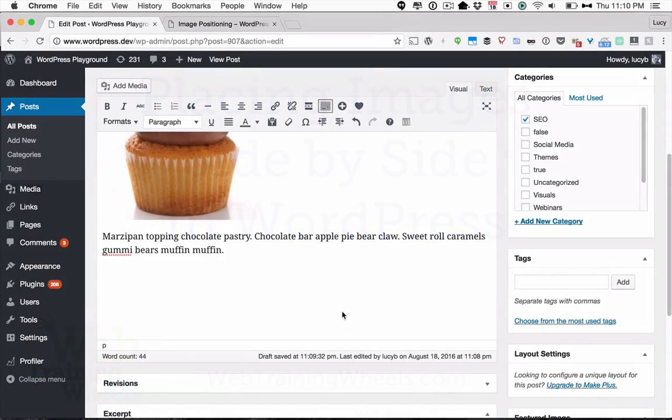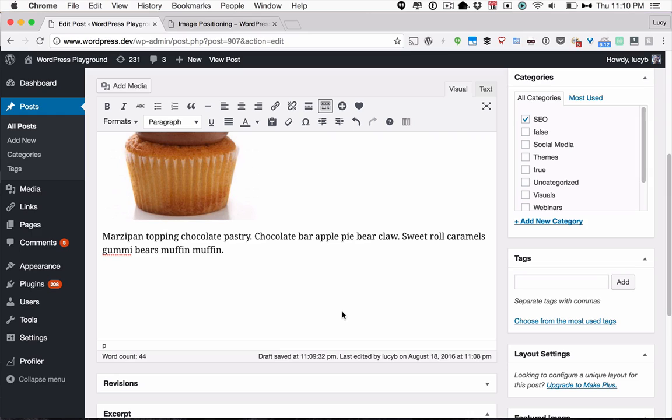Placing multiple images on one line side-by-side in WordPress often trips people up, although it's actually quite straightforward to do once you know how.